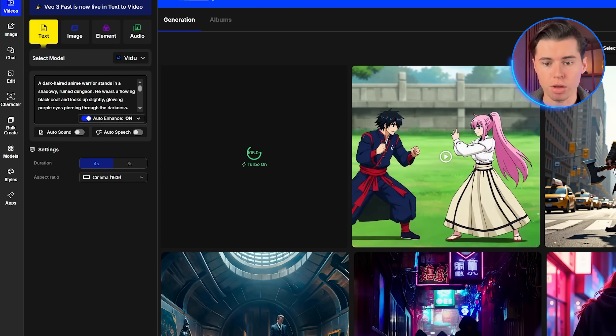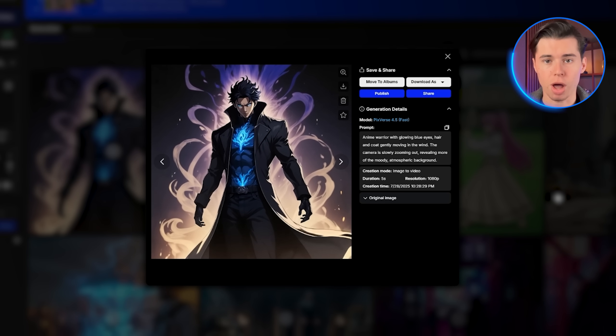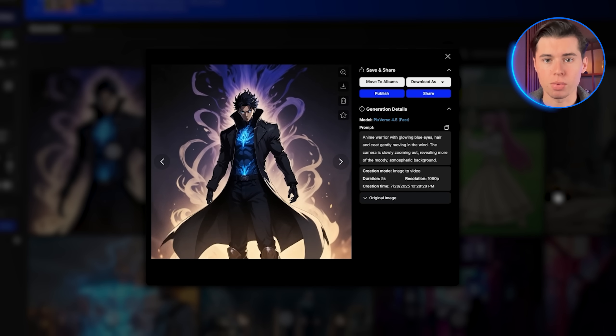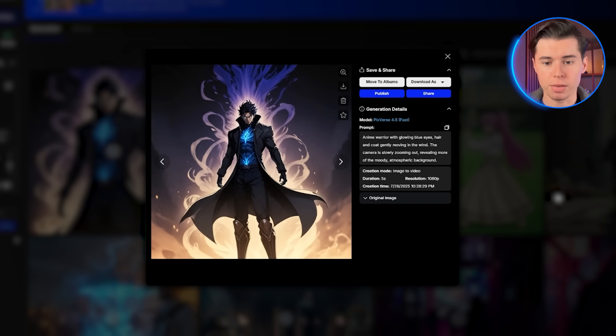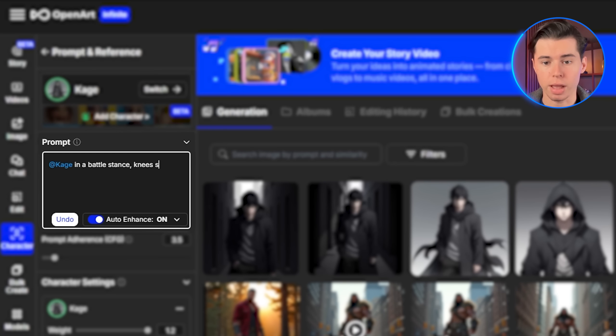Creating anime videos has always been one of the most challenging forms of animation, requiring teams of skilled artists, months of work, and expensive software just to produce a few minutes of content. But what if I told you that you can now generate professional quality anime videos in just minutes using nothing but text prompts?